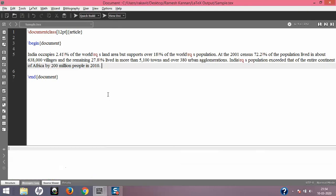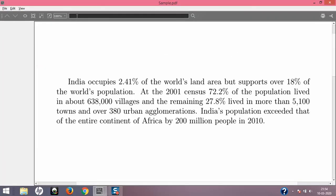I press Ctrl+S and compile — and we get the beautiful complete text. This completes the implications of the percentage symbol in your LaTeX document. Thank you for listening and we'll see you in the next lecture.